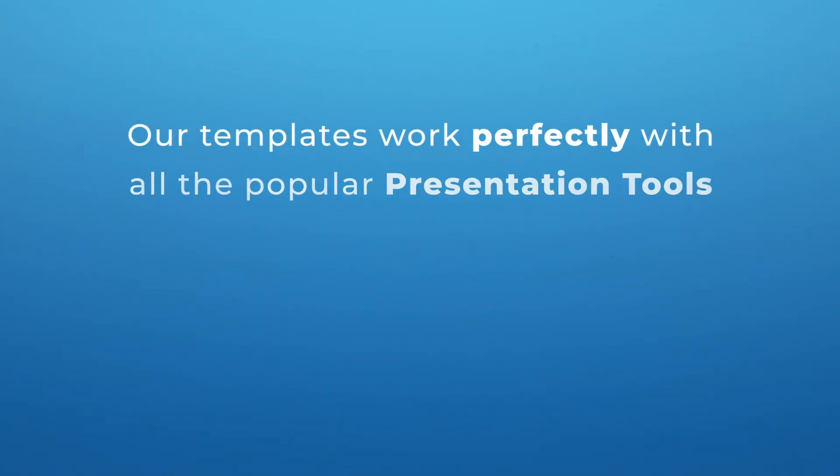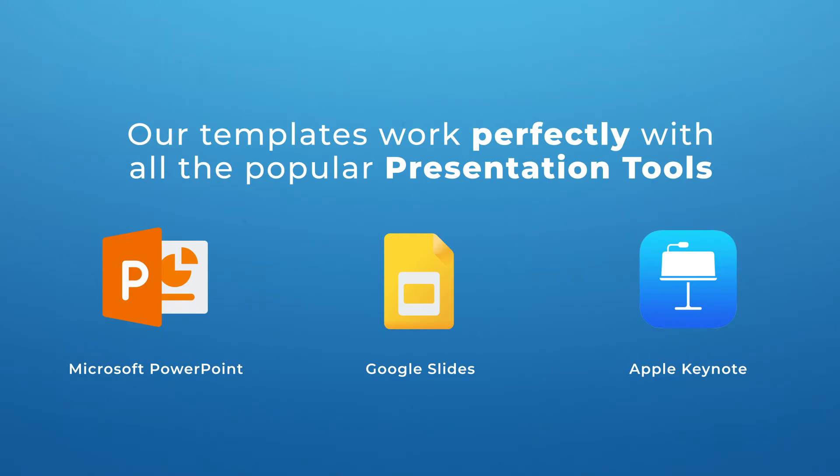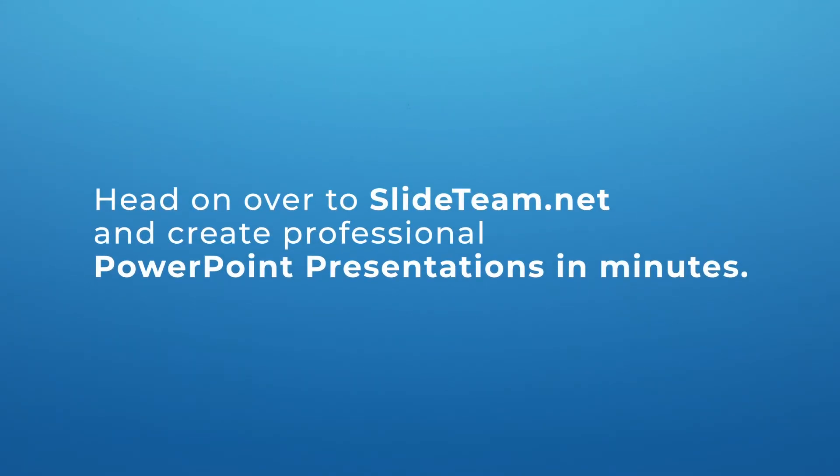Our templates work perfectly with all the popular presentation tools such as Microsoft PowerPoint, Google Slides, and Apple Keynote. So what are you waiting for? Head on over to www.slideteam.net and create professional PowerPoint presentations in minutes. Happy Presenting!